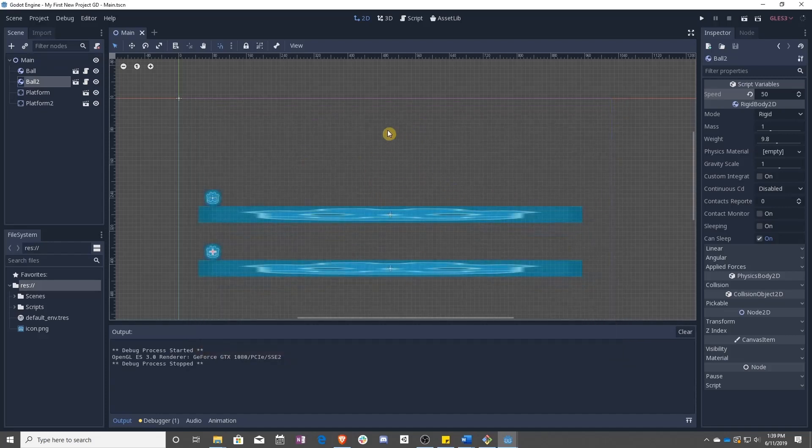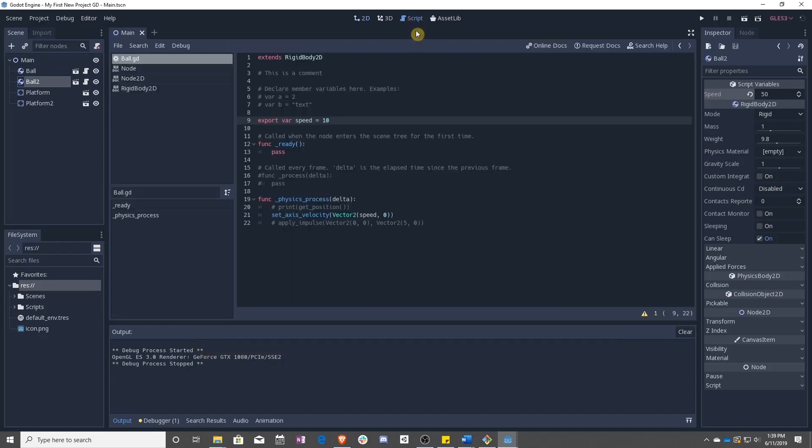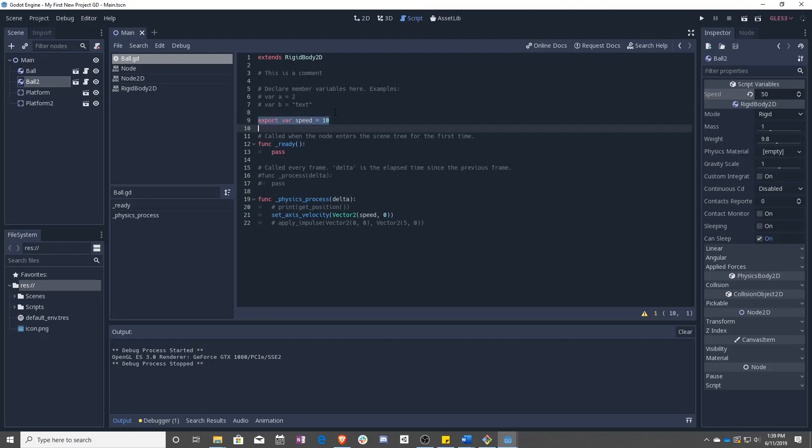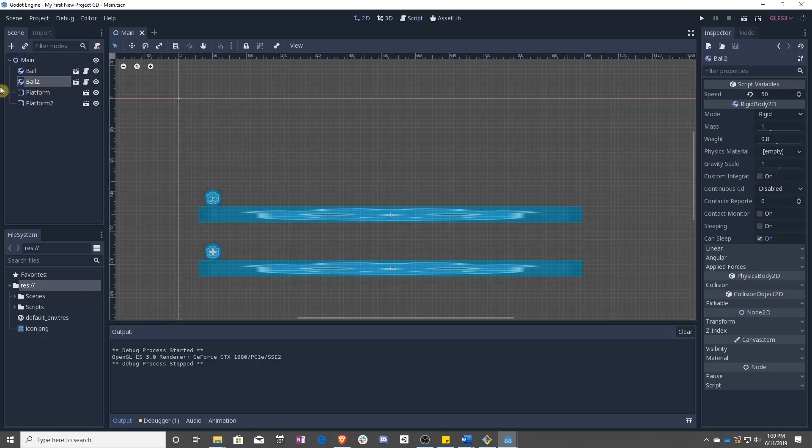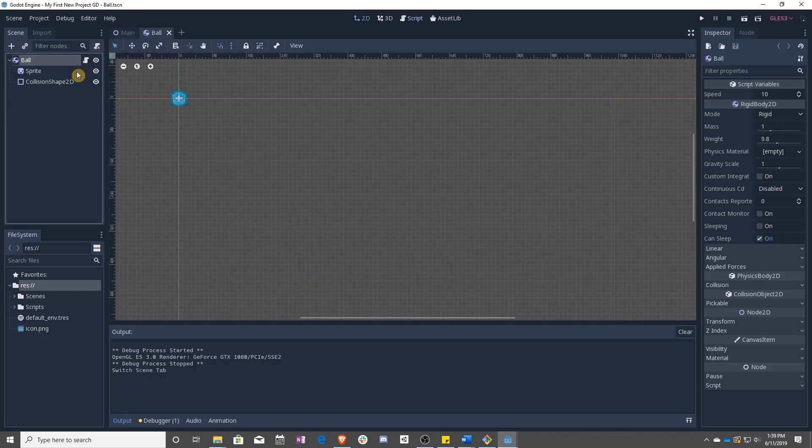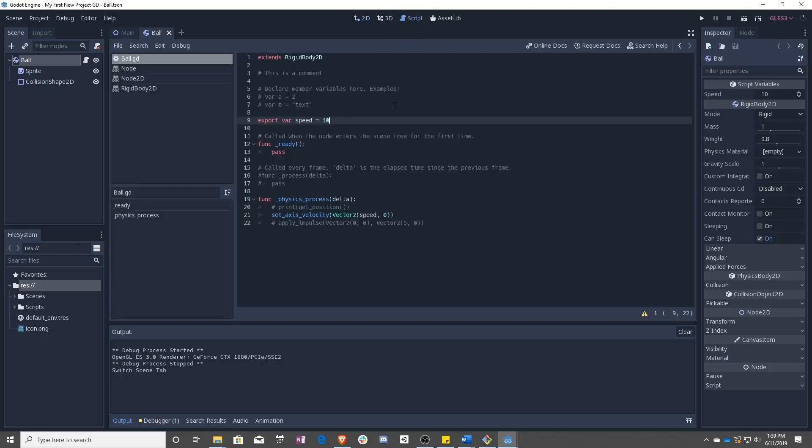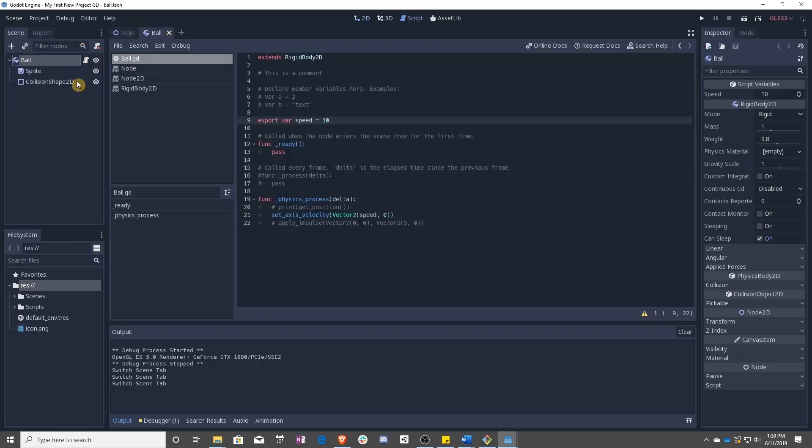But wait, there's more. So all we did right here was make speed an integer of value 10 and then let that integer be changed here. Let's go ahead and switch to that. So all I did was open up ball's scene so that we could look at just the base ball.